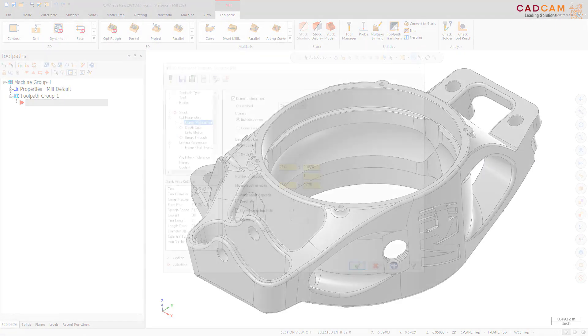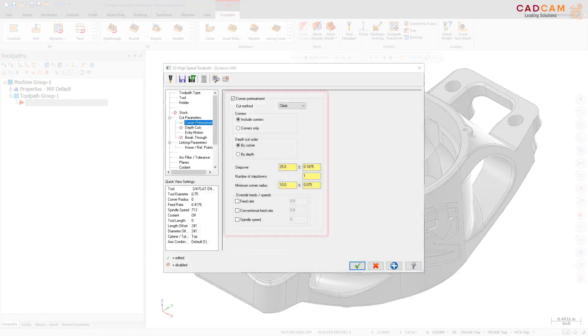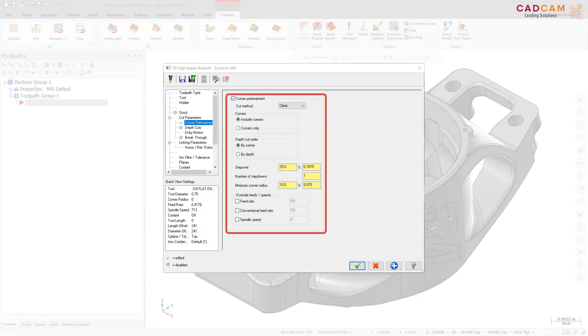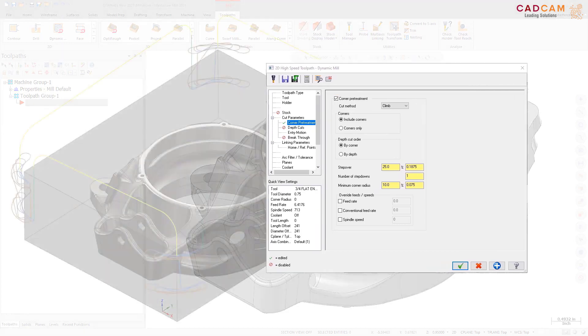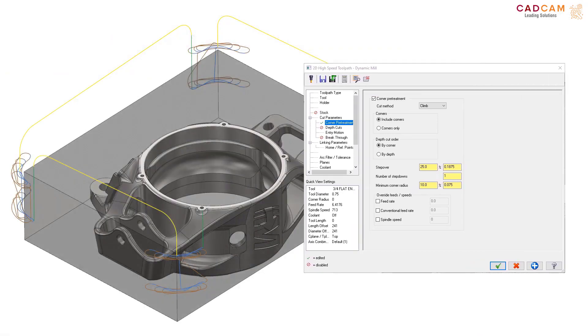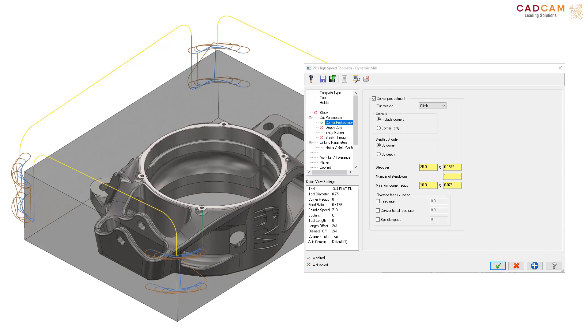A new page, corner pretreatment, has been added to the Dynamic Mill toolpath. Use the options on this page to set machining parameters on any corners in the selected machining regions before machining the rest of the part. These new options are particularly helpful if you have sharp corners in your part. Additionally, this can reduce the amount of thin wall islands that are created when machining.